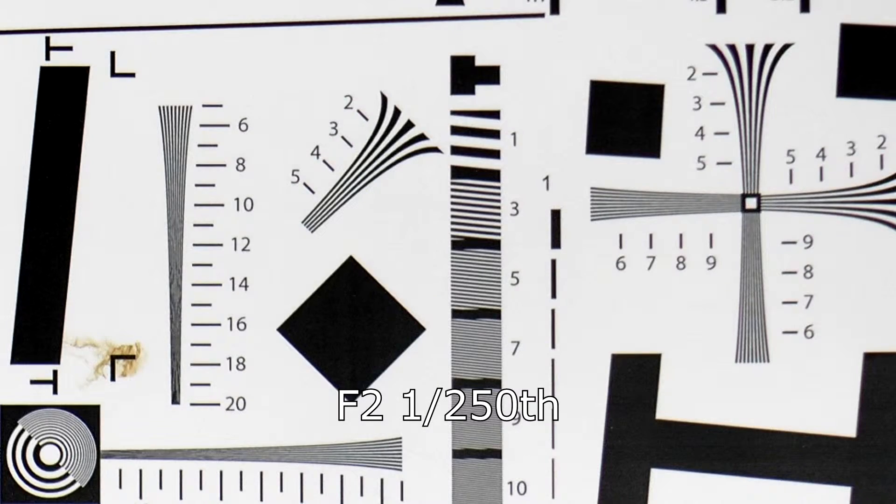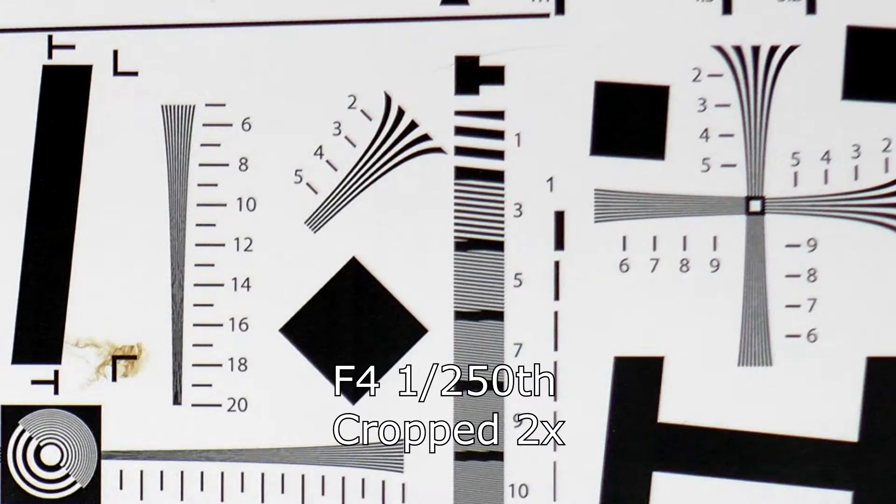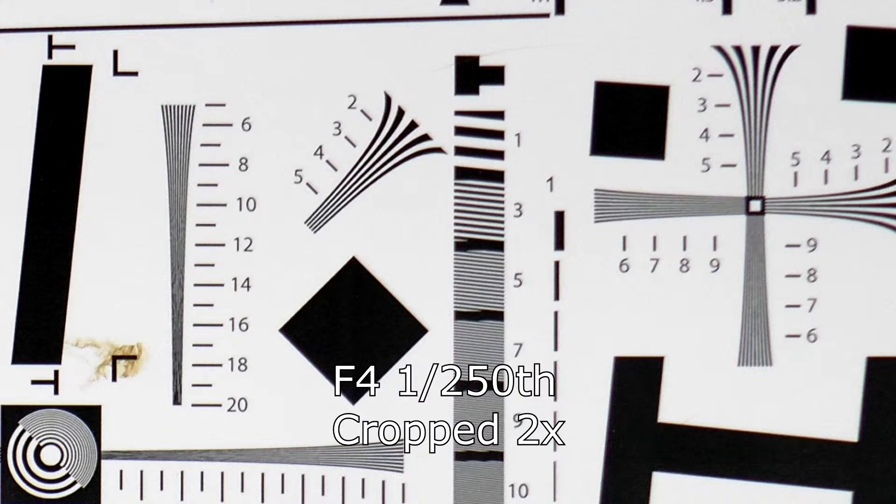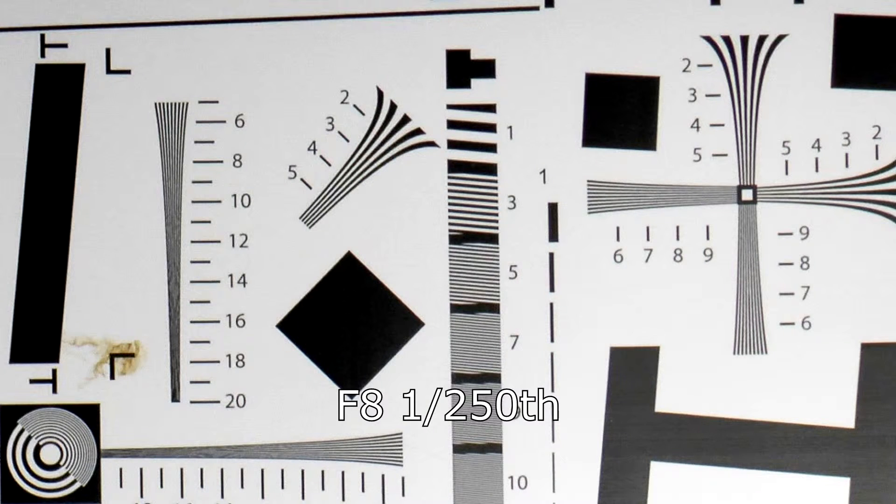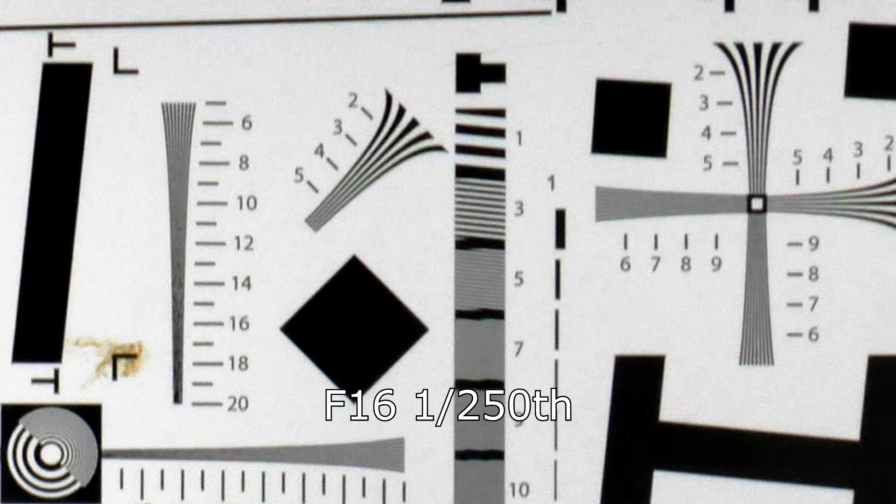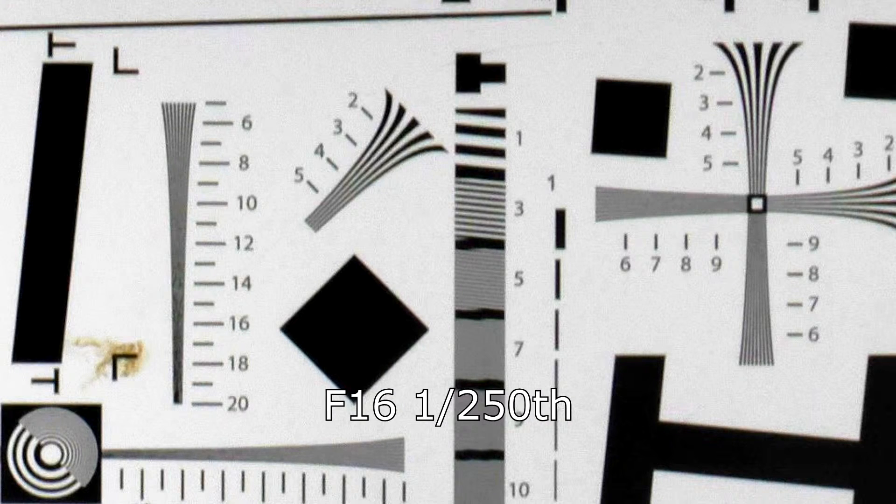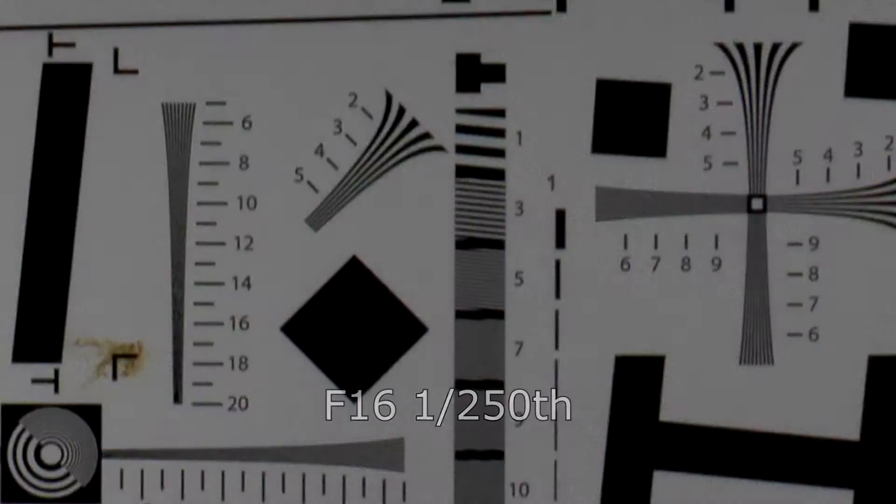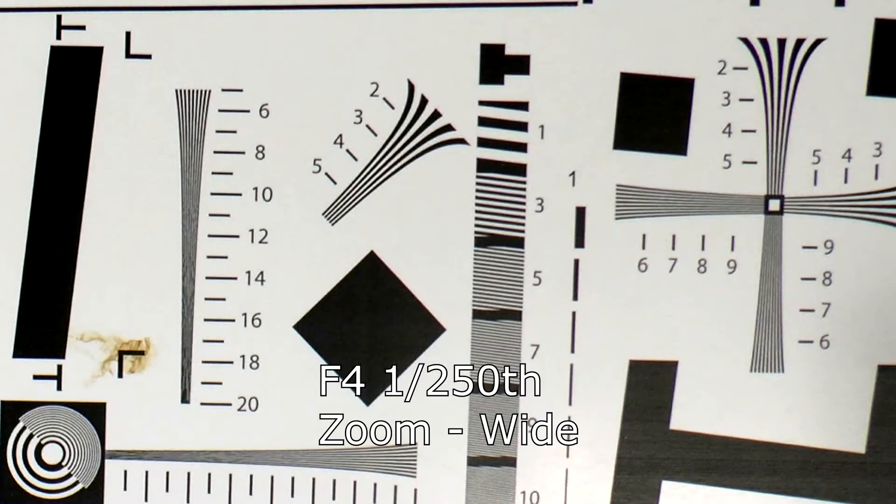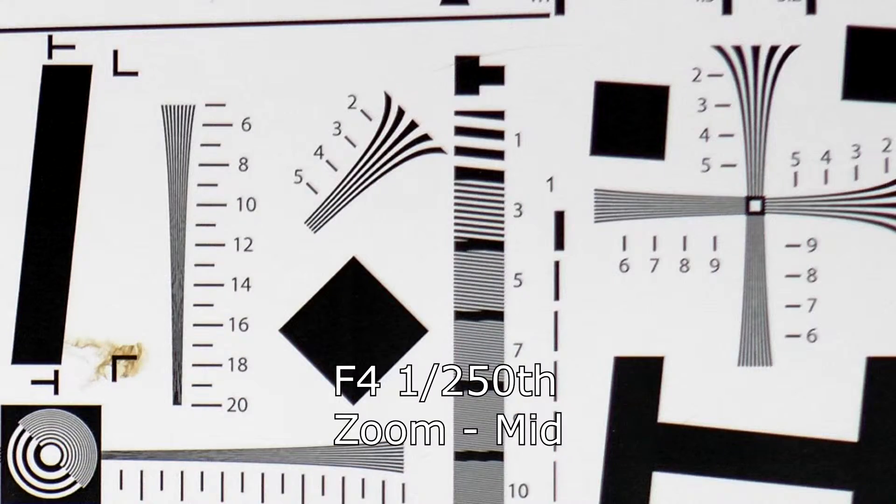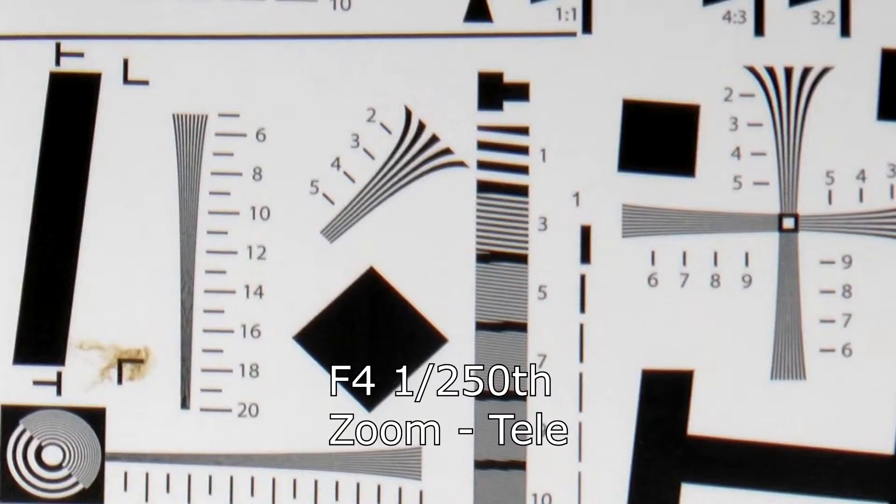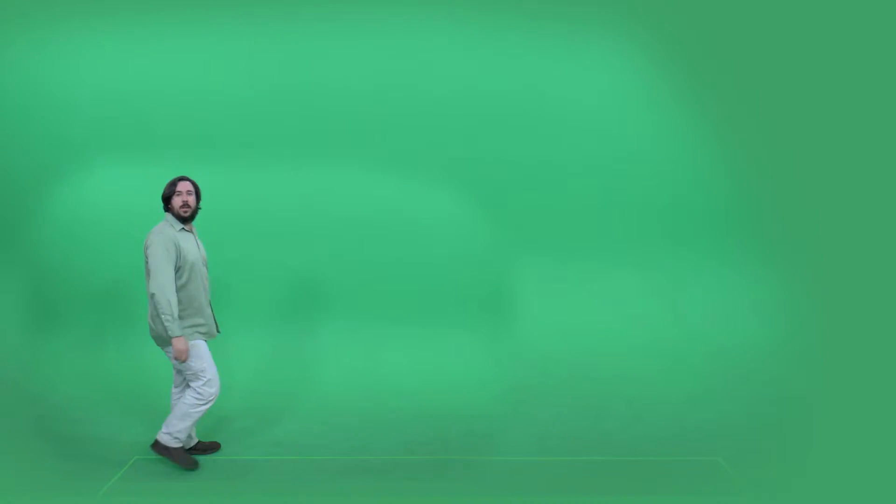Another impressive aspect about this camera is how well resolution is maintained at different f-stops. It doesn't severely diminish until you get down to f-16, which is an artifact of diffraction. Also worth noting is the resolution is greater at shorter focal lengths than longer focal lengths.